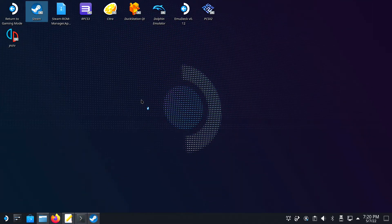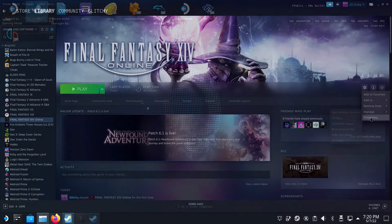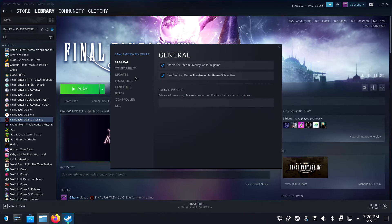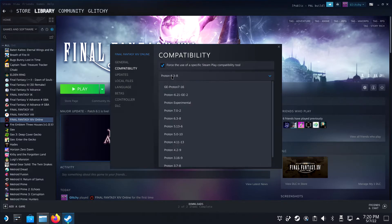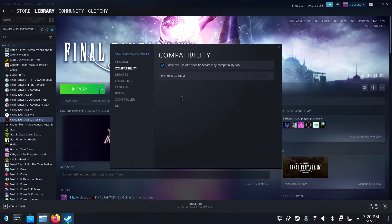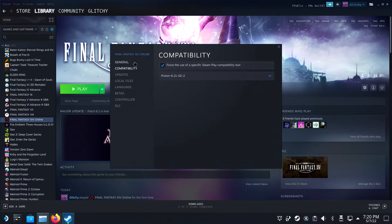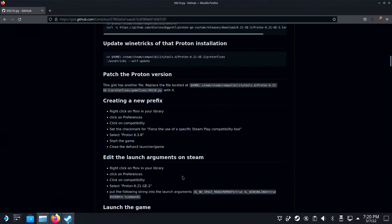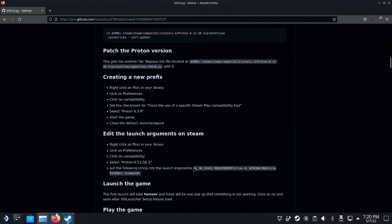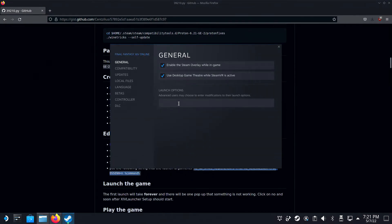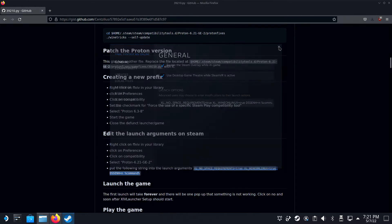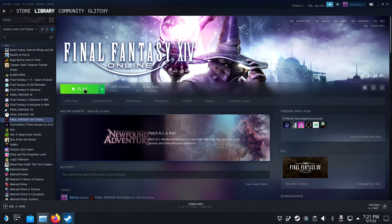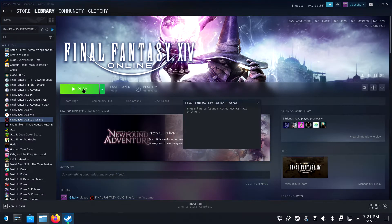Close down Steam completely and restart it. Open the properties of Final Fantasy XIV and under compatibility, select Proton-6.21-ge-2. Then under General, Launch Options, fill in the line that you find in the description or on the GitHub page under Edit the Launch Arguments. Close the properties window and hit Play.